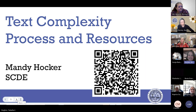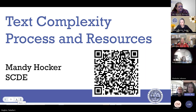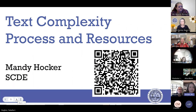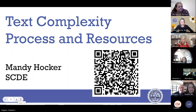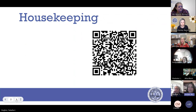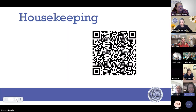We are going to talk today about text complexity. We're going to discuss the process of text complexity found in our ELA standards, but also the resources to support text complexity in our text complexity support document. If you have attended one of our text complexity sessions before, this may be a refresher, but either way, if you're new to this content or you've seen it before, we are happy to have you with us today.